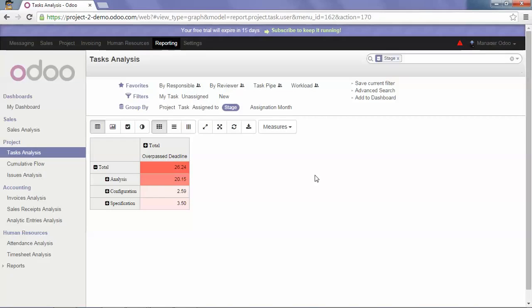Once you create your perfect analysis plan, you are able to download it in Excel. I wish you good work with Odoo and hope you enjoyed this training.